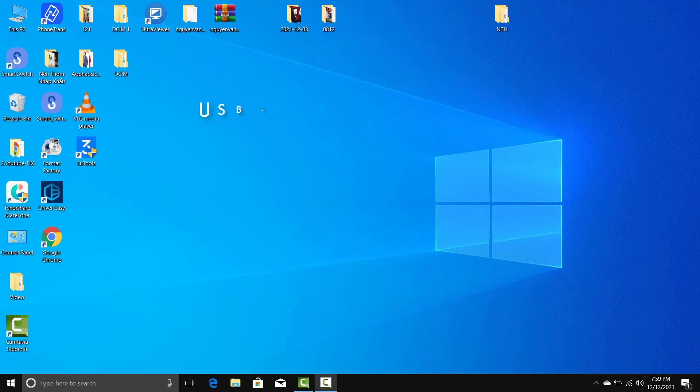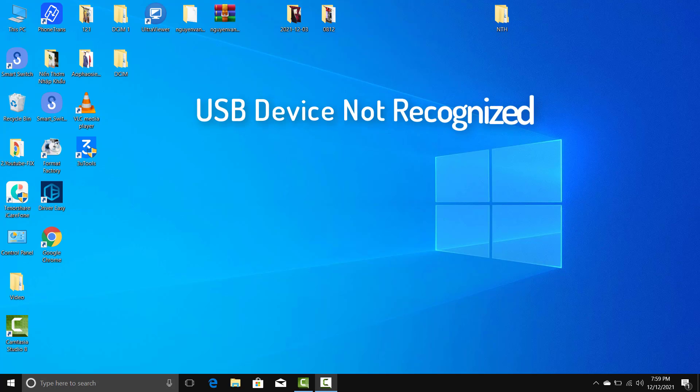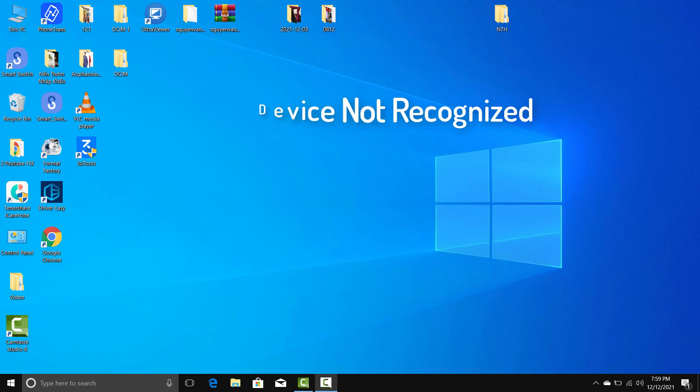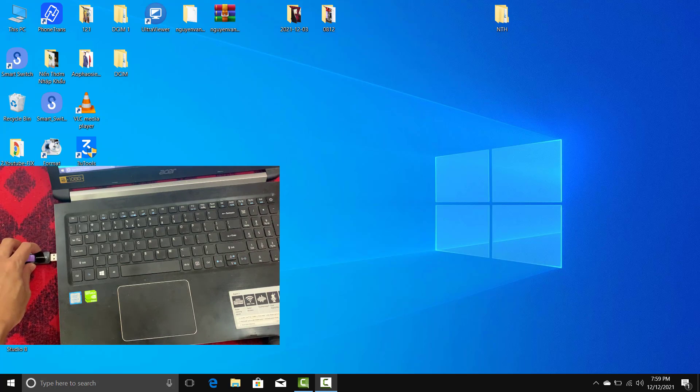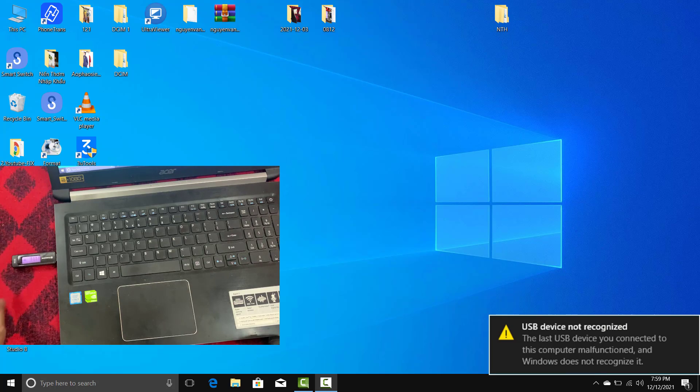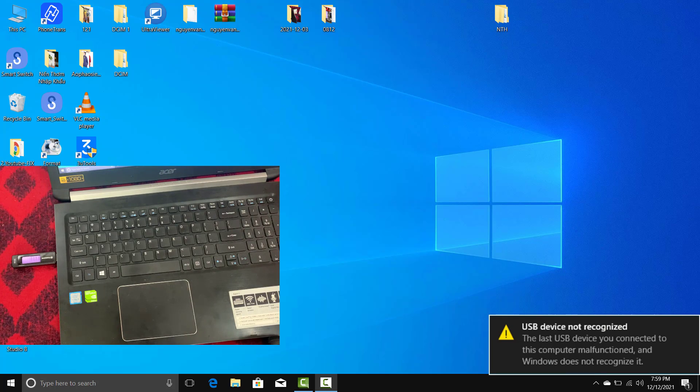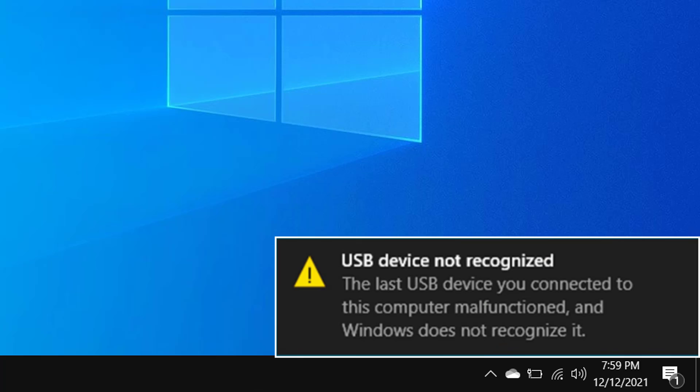Hello everyone. Some users have needed to fix the USB device not recognized error in Windows 10. That issue shows up when they plug their USB drives into PCs. When they insert their USB drives into ports, this error message appears: USB device not recognized. The last USB device you connected to this computer malfunctioned, and Windows does not recognize it.